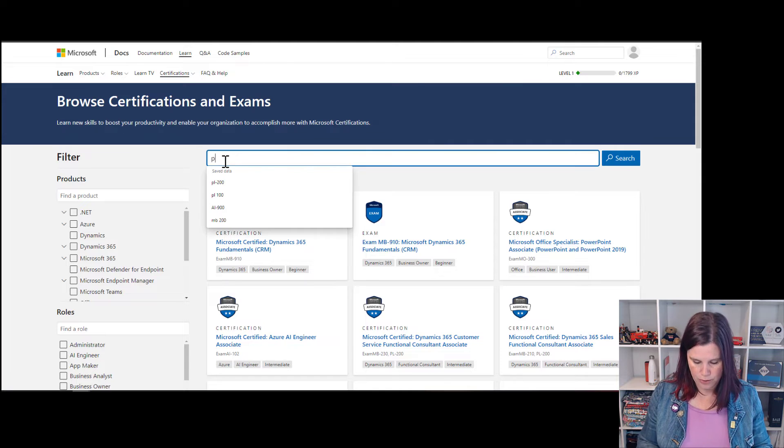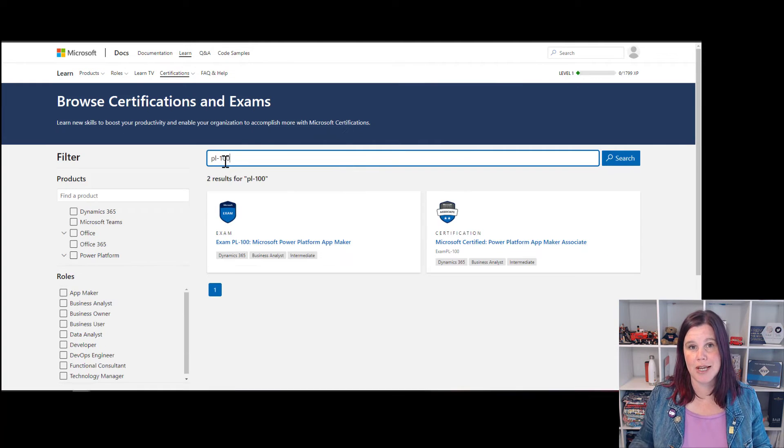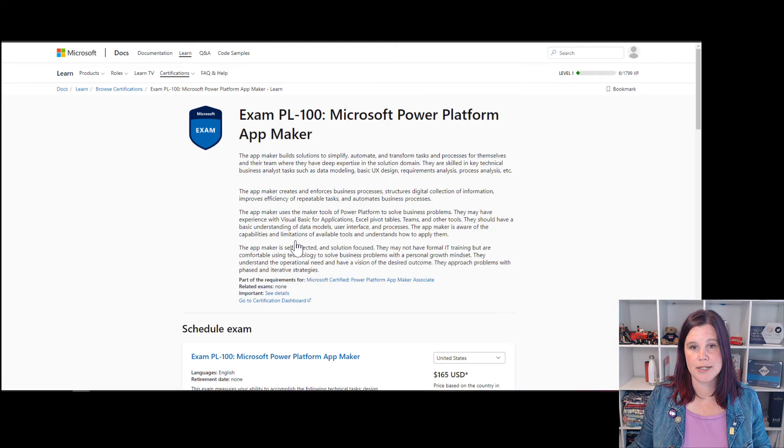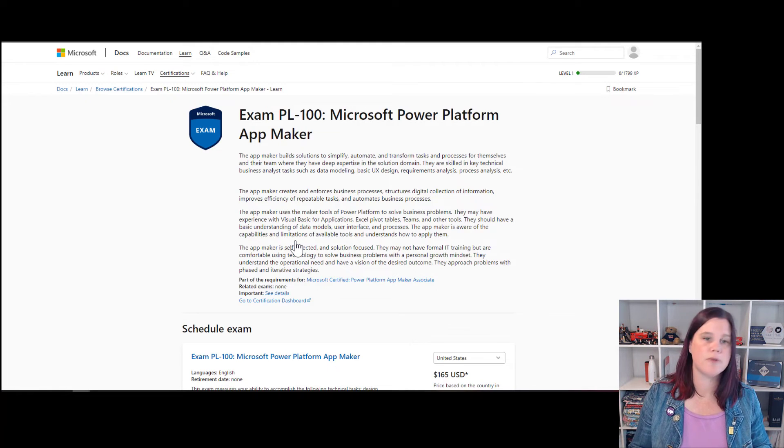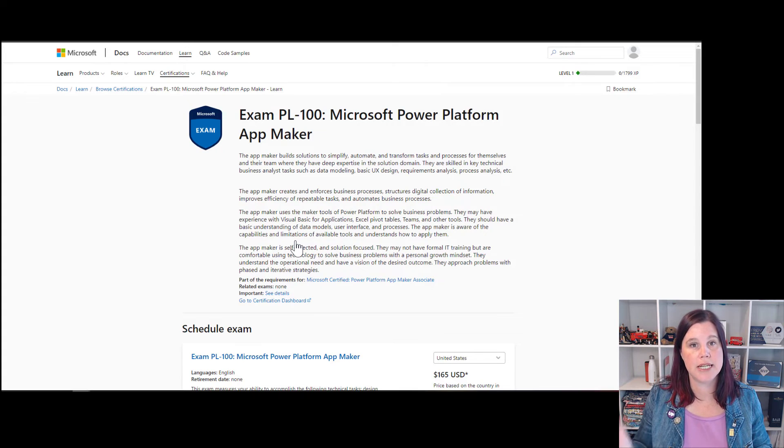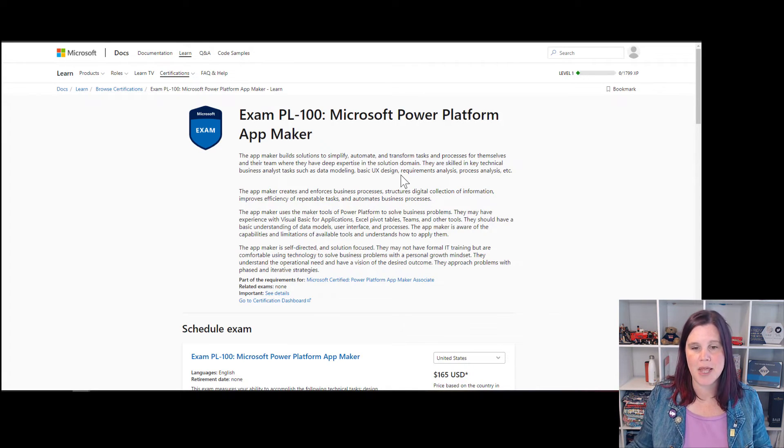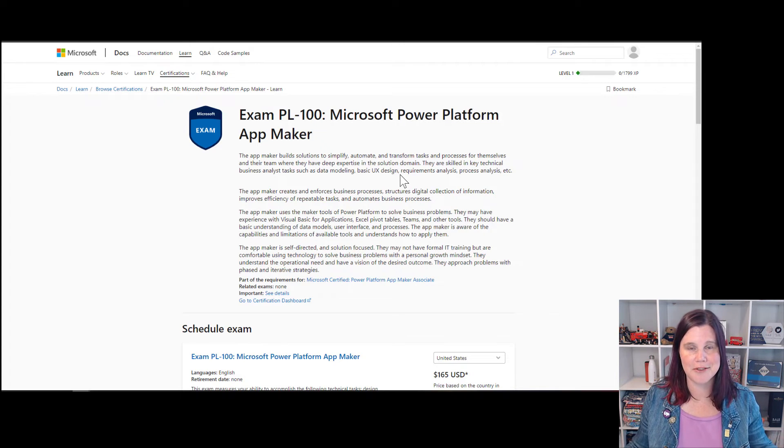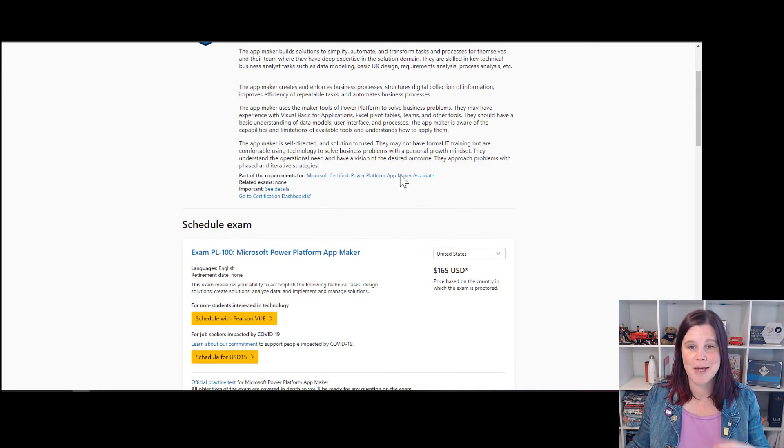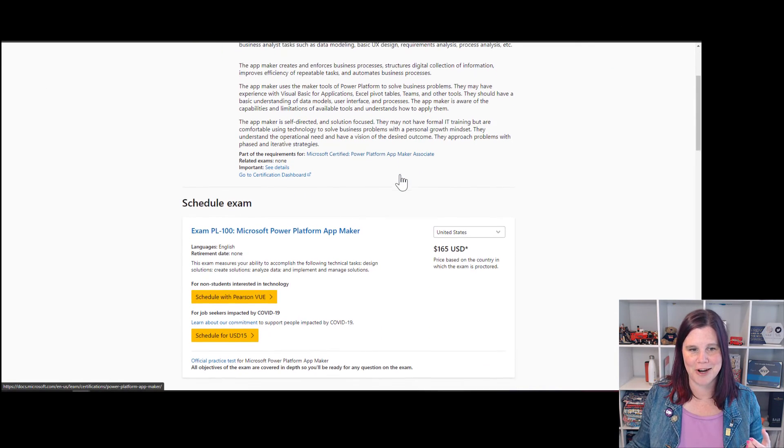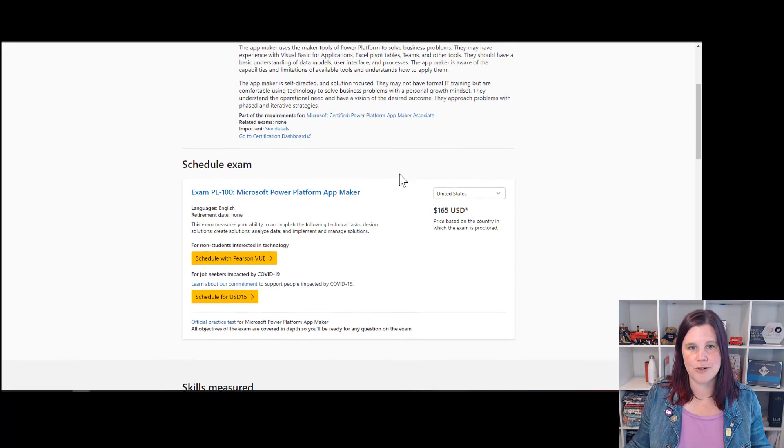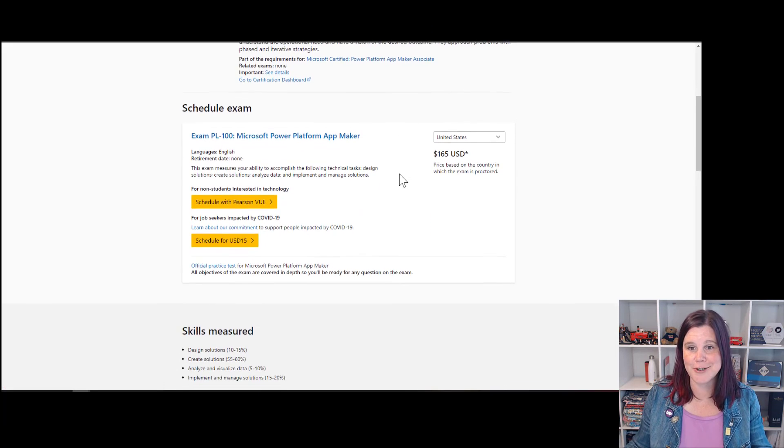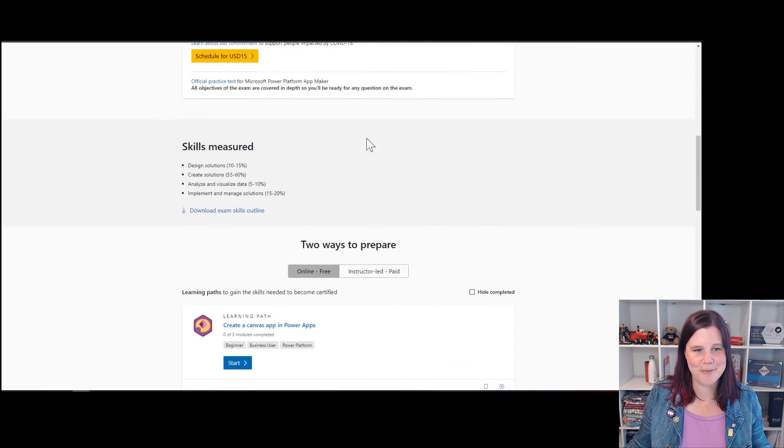And if I know the one I want, I can put in PL-100. Let's say I'm doing that App Maker certification and we can just go straight into that. Now, this is a really important page. This actually takes you through the exam syllabus for the exam. And it's always worth checking this, especially if you're using resources and videos and things that other people have prepared because they do update these exams from time to time. And you want to make sure that you've got the right stuff here. So if we go through, this takes you through all the stuff to schedule exams, that's a whole other topic. But from here, you can download the skills outline.